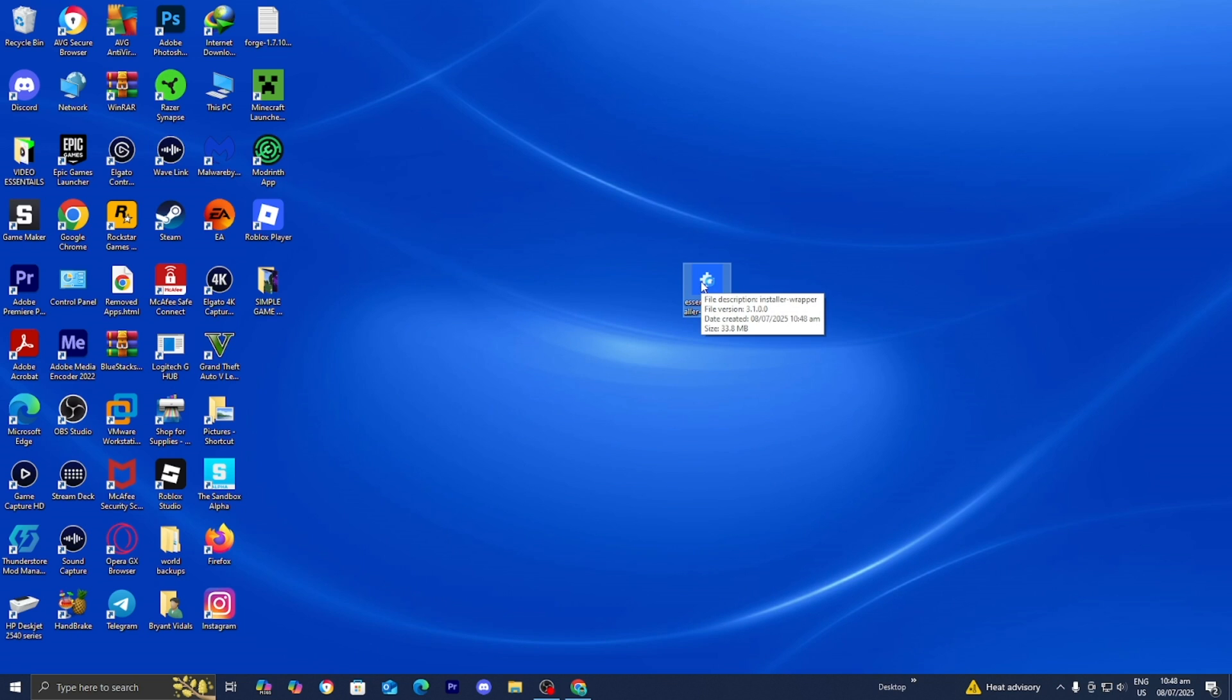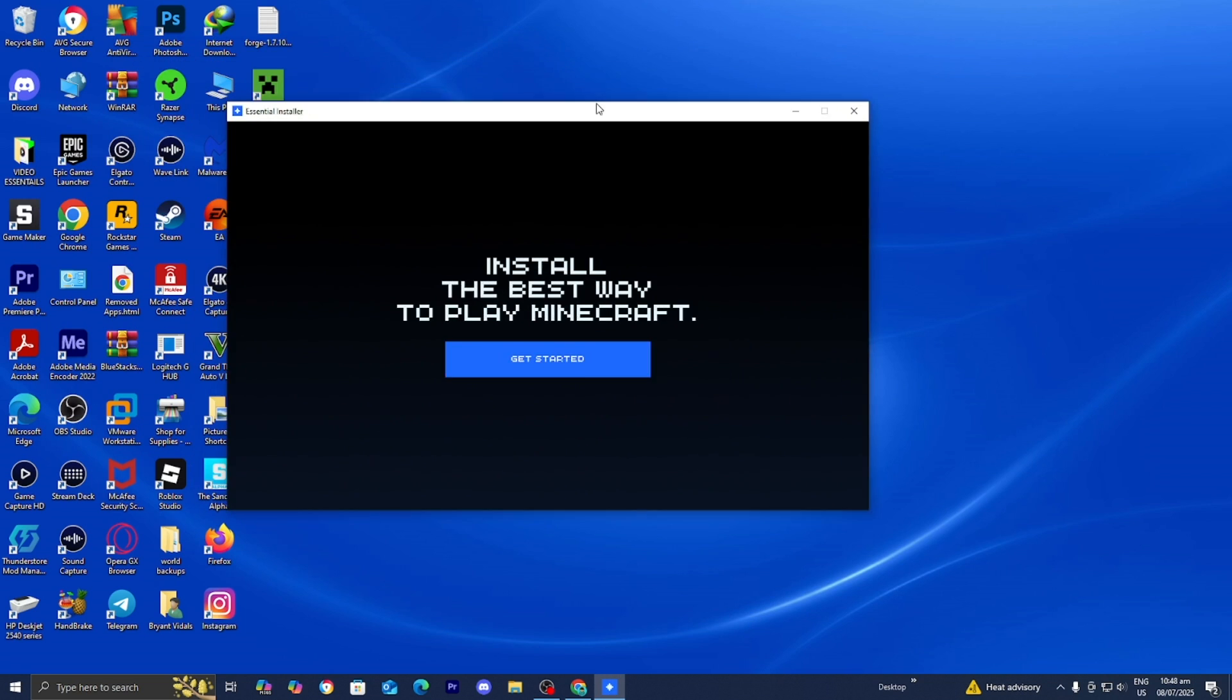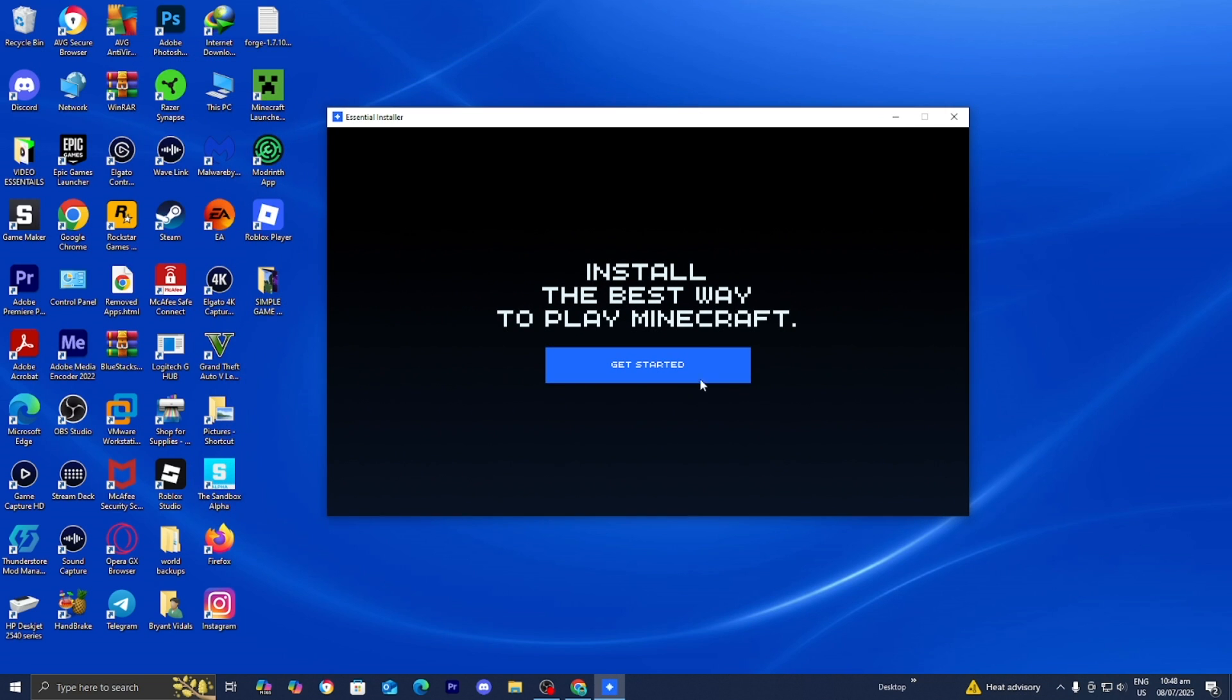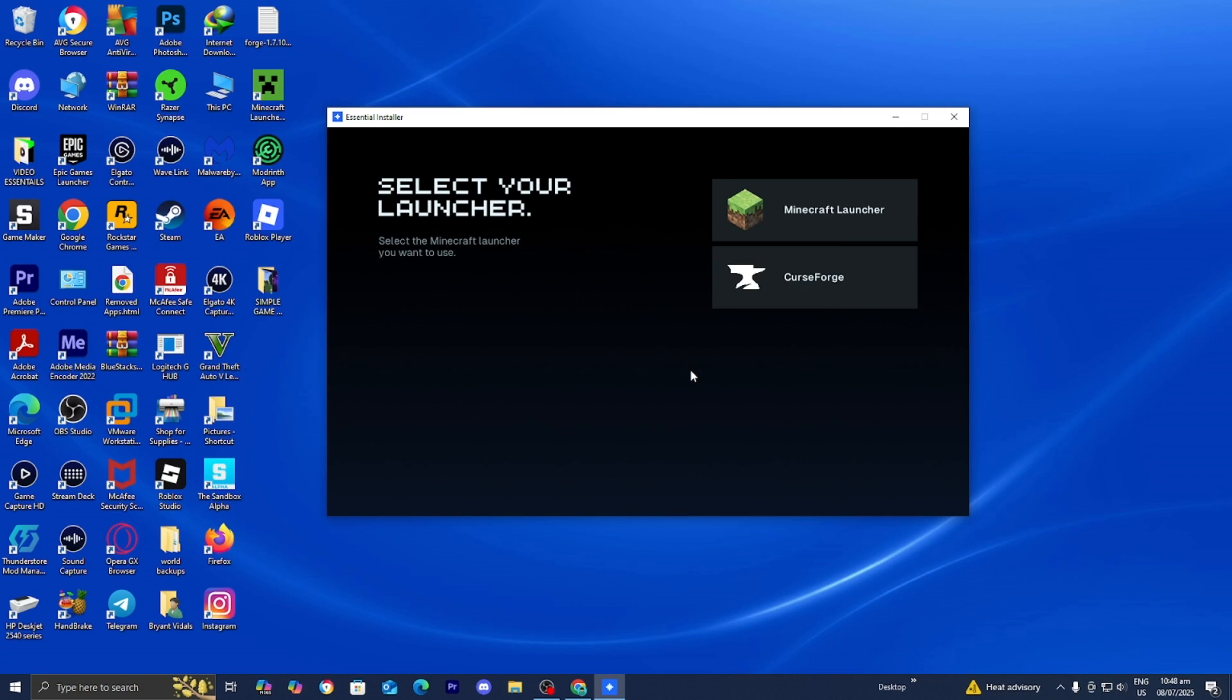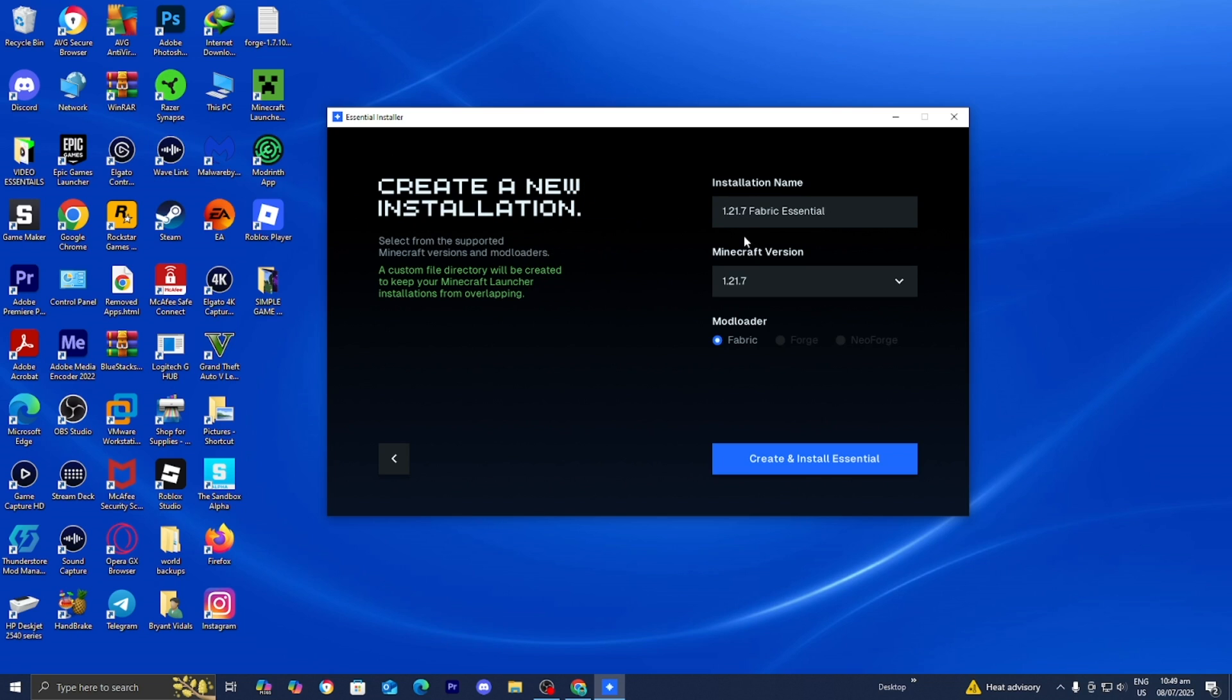Then from here, you want to go ahead and double-click on it. Once you double-click on it, eventually a menu will appear. You want to press on Get Started. Then where it says Select Your Launcher, please select on Minecraft Launcher.